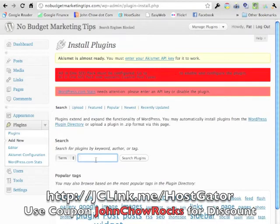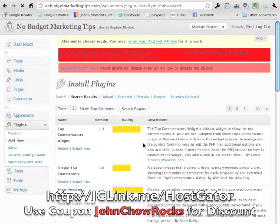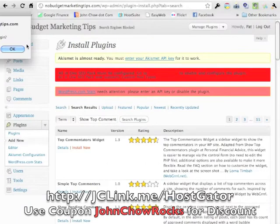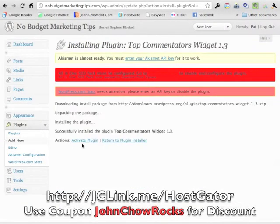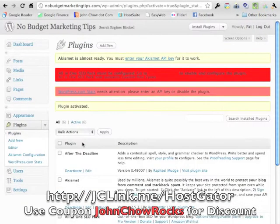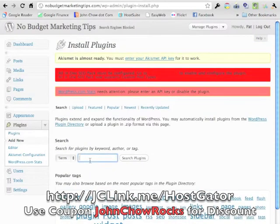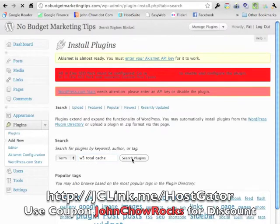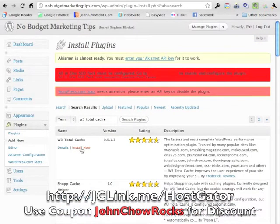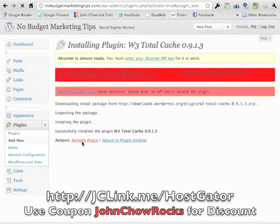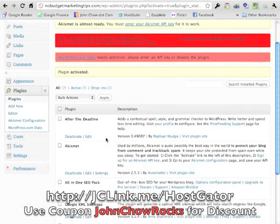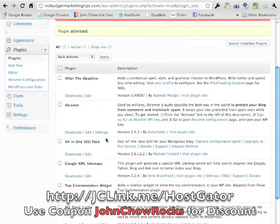Next is the Show Top Commentators widget — install now and activate. And the last one is W3 Total Cache. Search for it, install, and activate. All seven plugins have been installed.